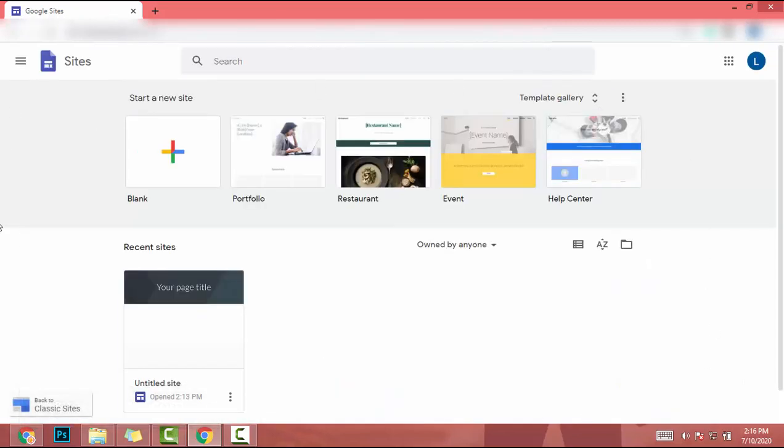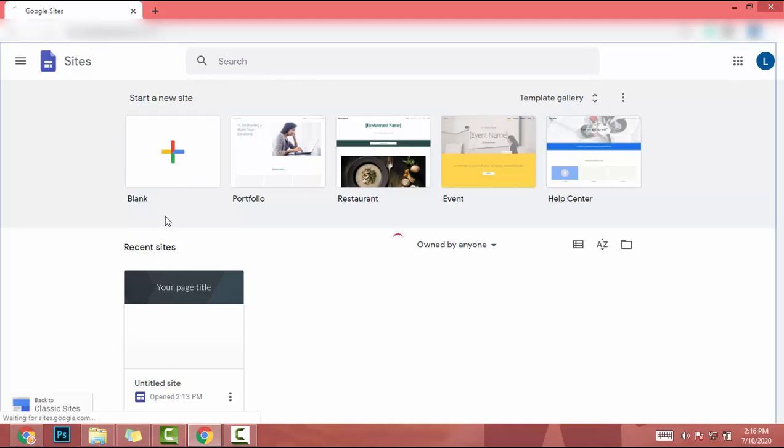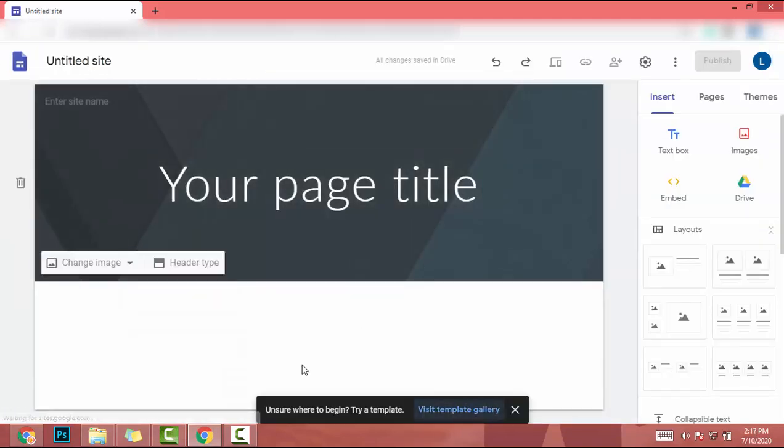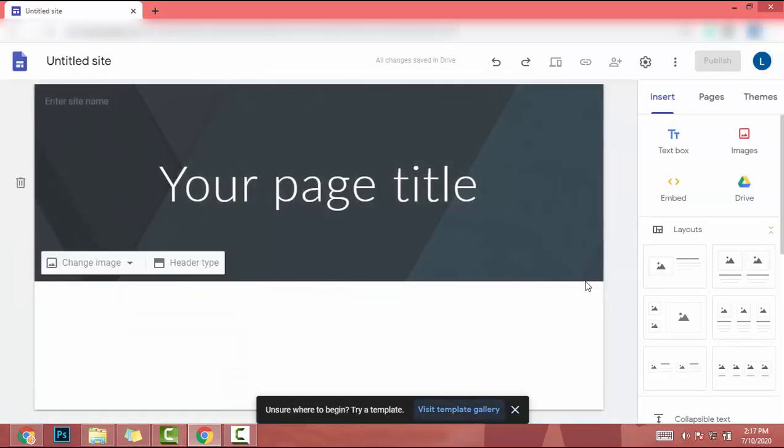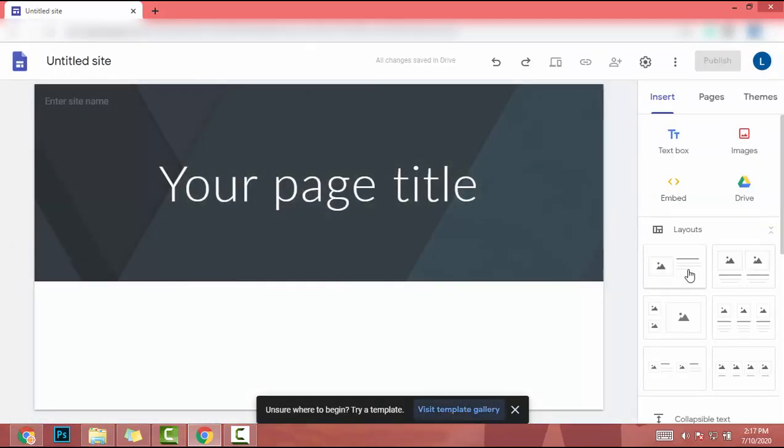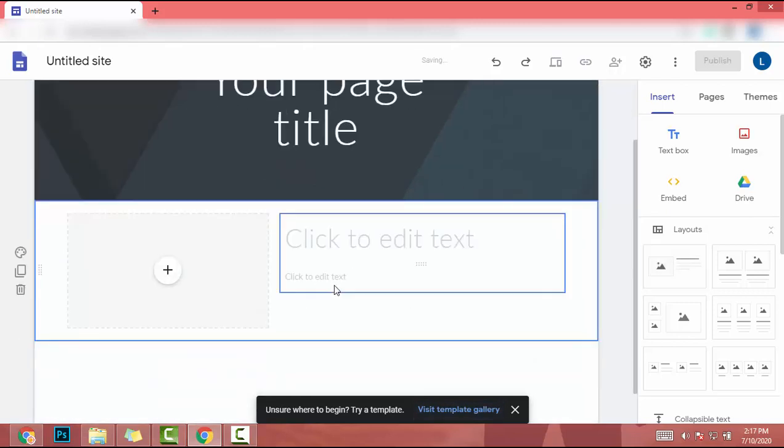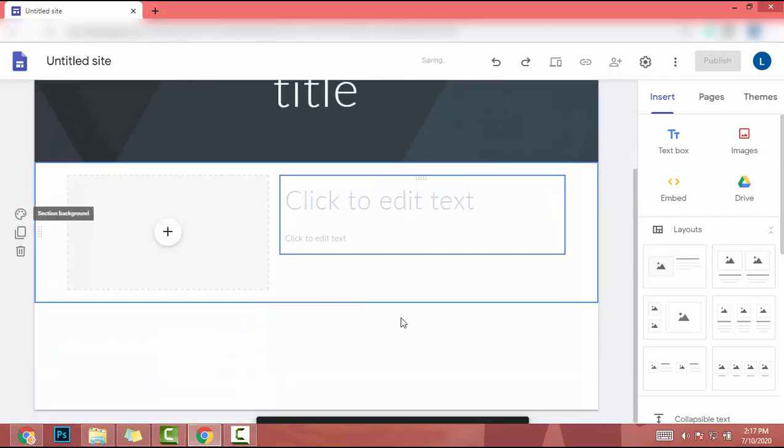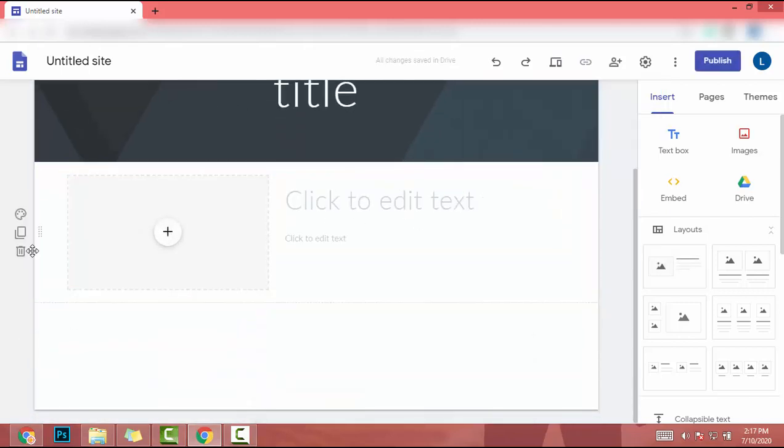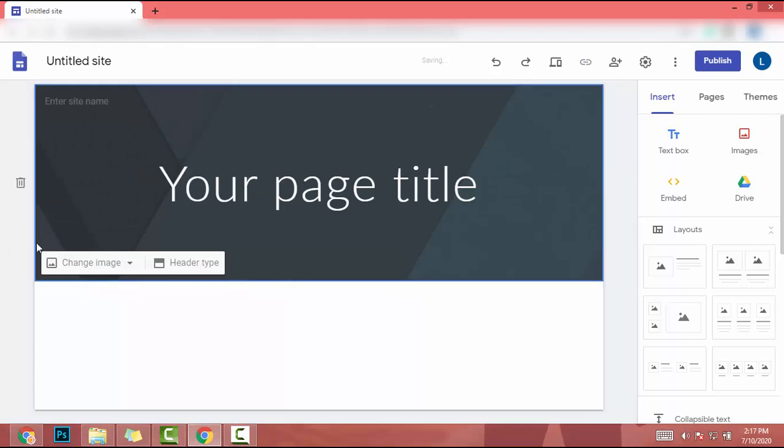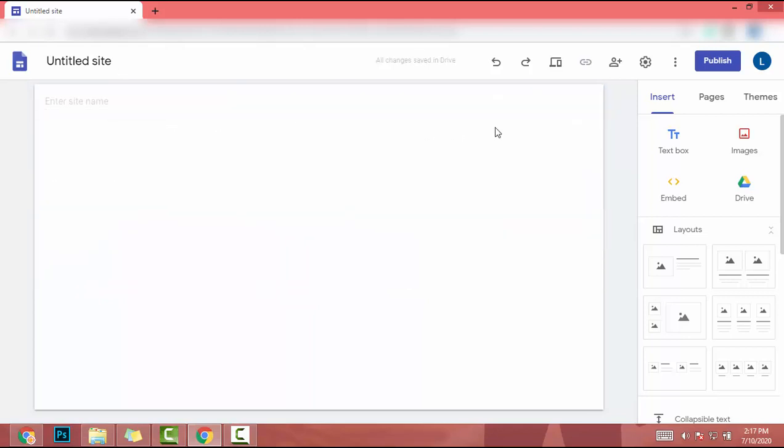You will redirect to this window and click on blank. Okay, now this is your canvas. You can drag and drop content to this canvas and edit the content. Also, you can delete and change the color.